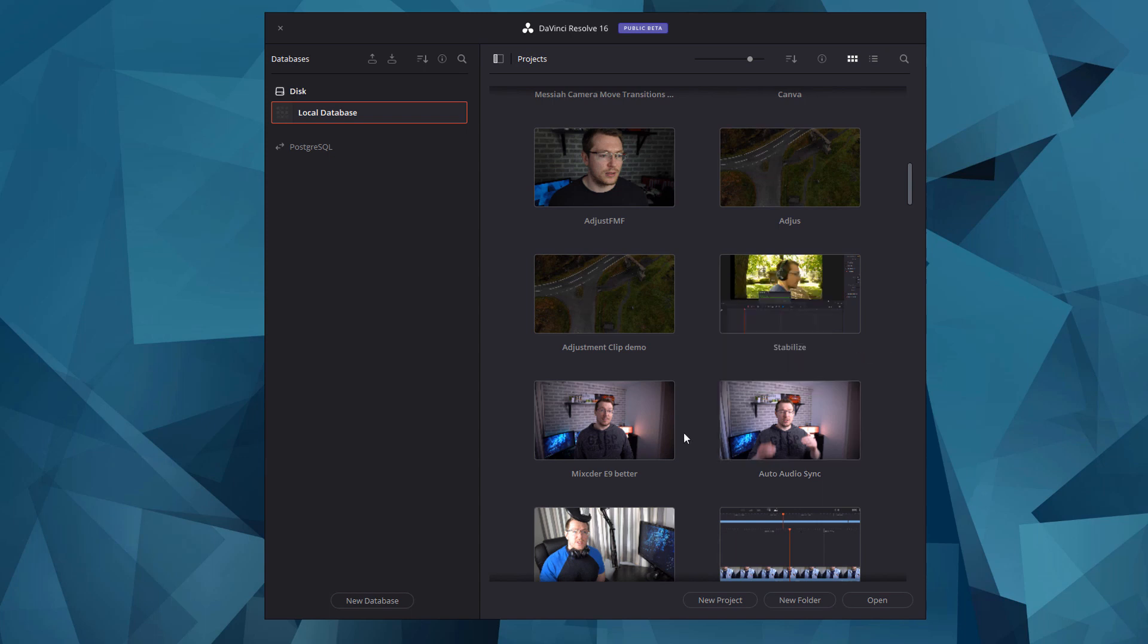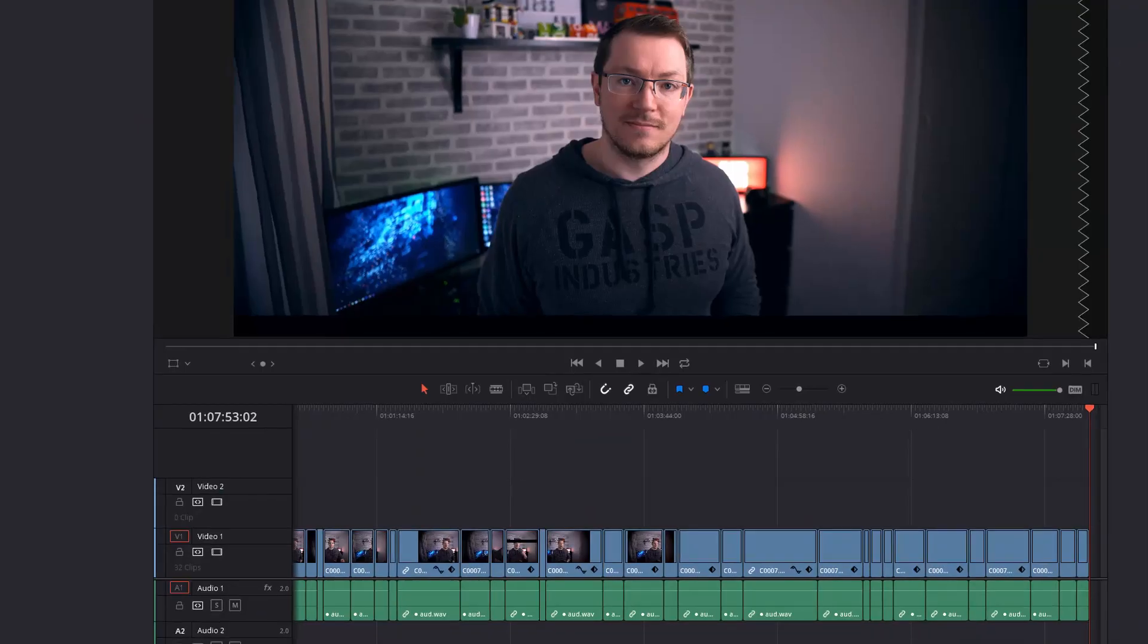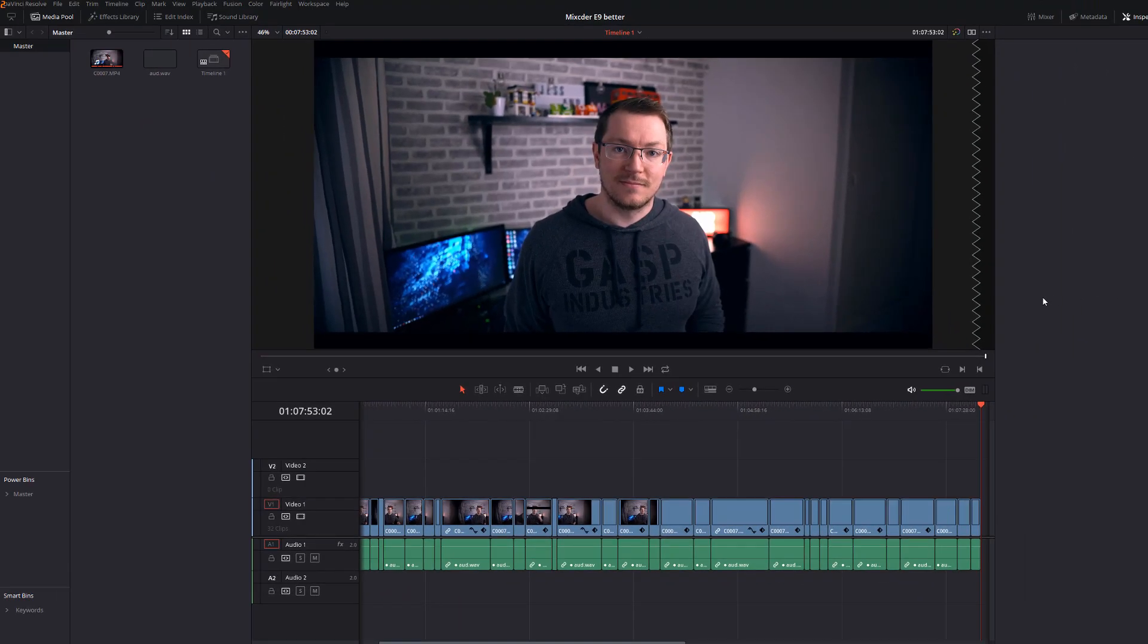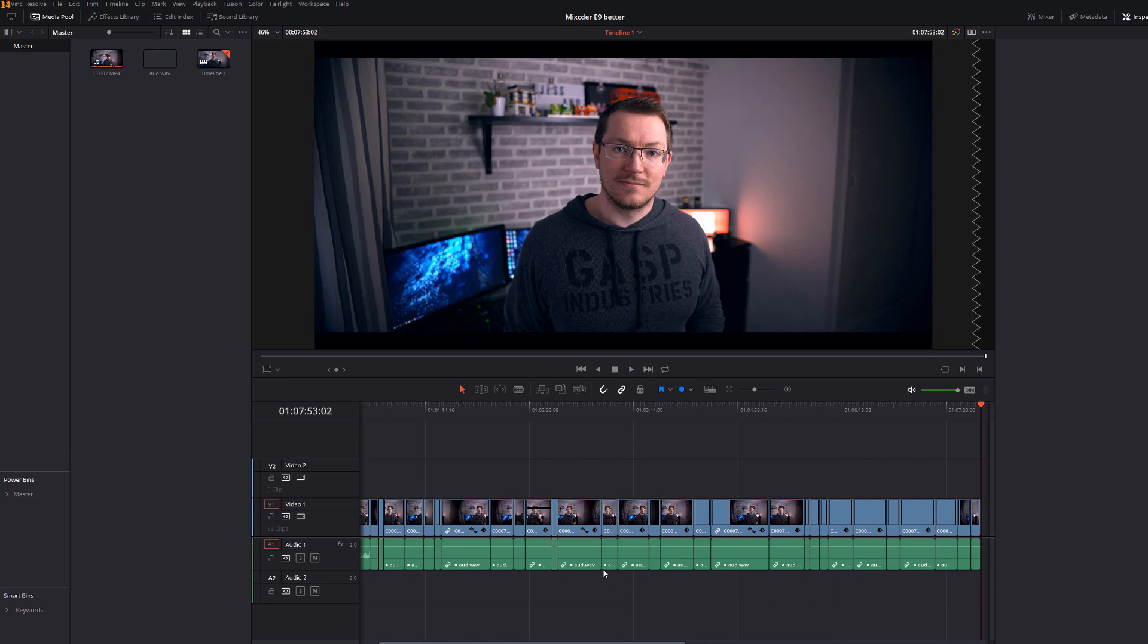So all I'm going to do here is open this project and DaVinci Resolve will load in exactly the same way as normal. Now this is fine, I've got my timeline, I've got all my media, we're all good to go, but what I now want to do is open another project.